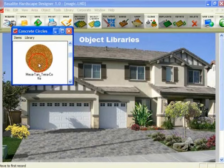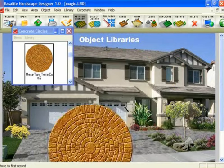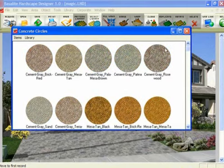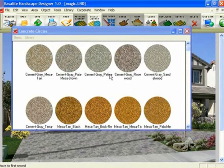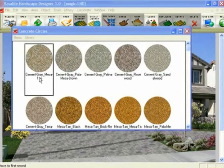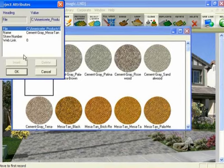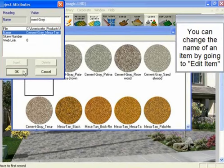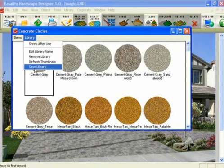Now you can see all the circles that were just added. You can click and drag those onto the screen or double-click to bring them to the screen. If you want to delete a single item out of the library, select the one you want to delete, go to Items, and click Delete Item. Click OK and that item is gone from the library. If you want to edit the name that appears in the library for an item, select the item, go to Items, and click Edit Item. Then go to the name field and change the name — we'll just call it Cement Gray. Click OK and the name has changed in the library. Then save the library to preserve that change.